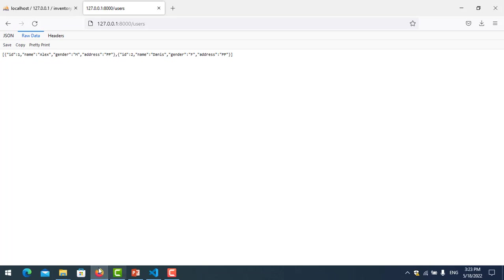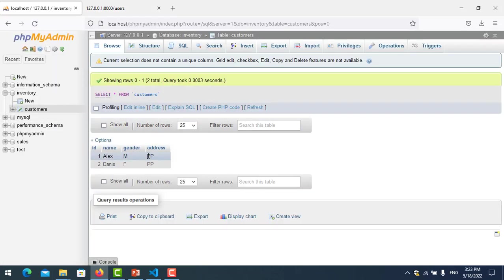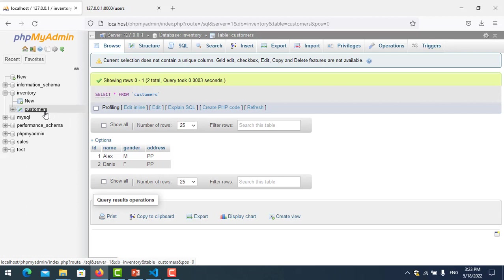So what happens when we change this table name to just 'customer'? We delete the 's'. Let's try to test it.